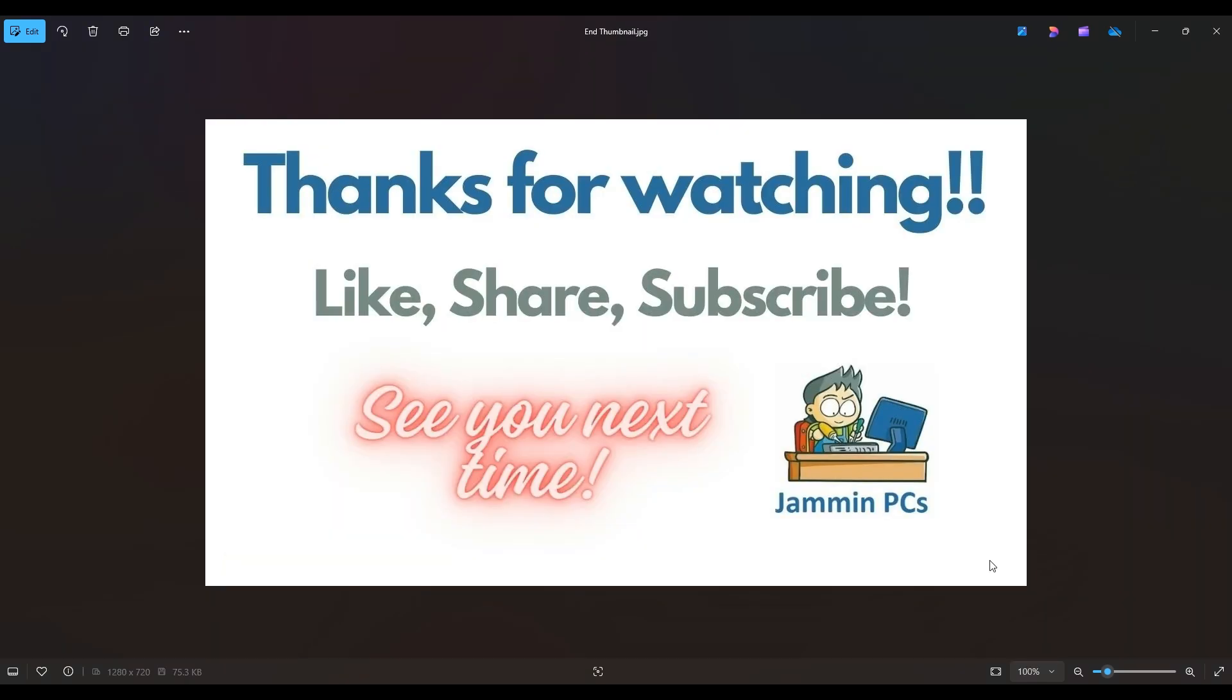Thanks again so much for watching. Please remember to like and share if this helped you out, if you think it can help someone else out. And feel free to subscribe if you enjoy DIY computer content like this, or if you just want to keep me on hand to answer any of your future computer questions.